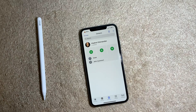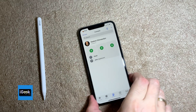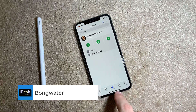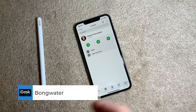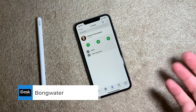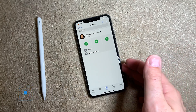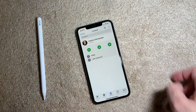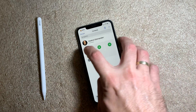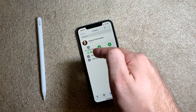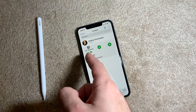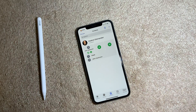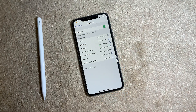Another nice free tweak is called Bong Water. Bong Water reorganizes your contacts tab in your Phone app or your Contacts app, whichever you use. You can have quick access buttons at the top, so you can quickly access contacts, call them, or send them a message. It's a pretty simple and very nice tweak.